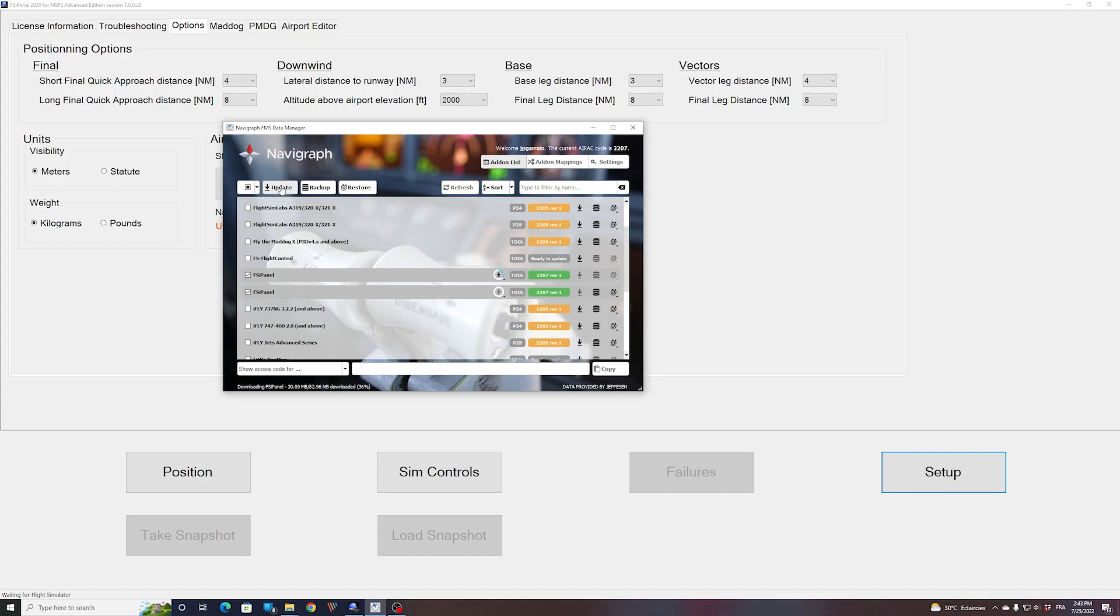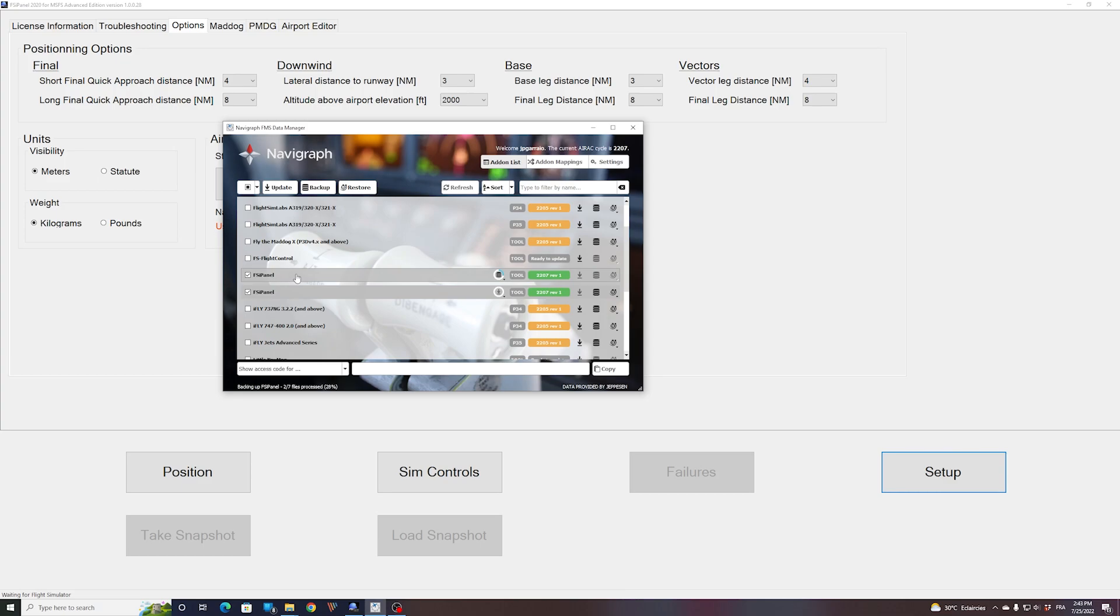And normally, once this is done, you should have the latest AIRAC 2207 updated. You can even remove the entry for FSI Panel 2017 if you're not using it anymore. Okay, second one. And we will have a look at FSI Panel. Probably we need to reset it.